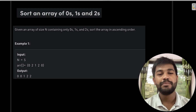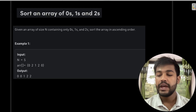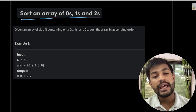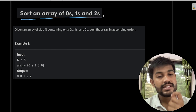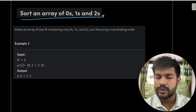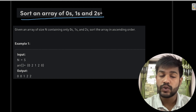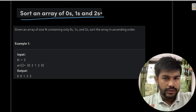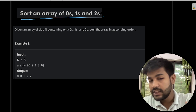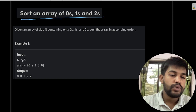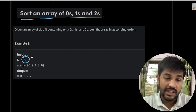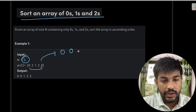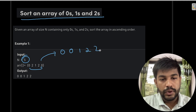Welcome to GeeksforGeeks. Today we would be discussing the problem named 'Sort an Array of Zeros, Ones and Twos.' The problem statement is simple: we are given an array containing zeros, ones, and twos, and we need to sort it in ascending order. For example, with five elements, the sorted output would be zero, zero, one, two, two.